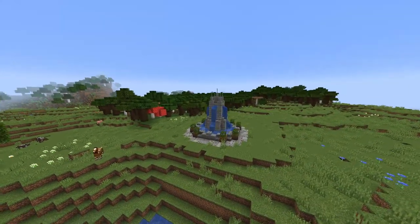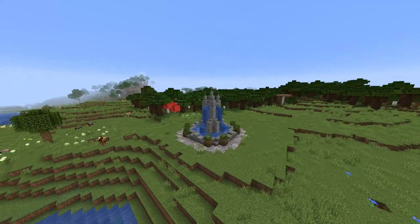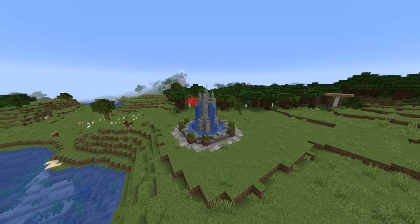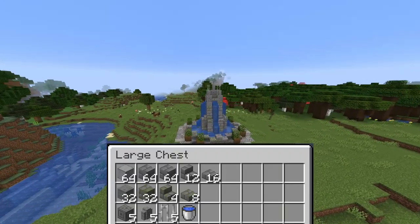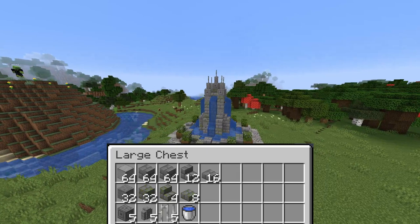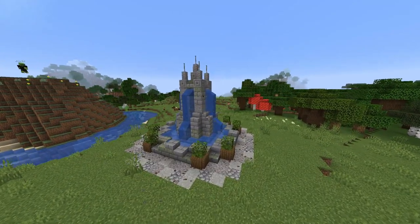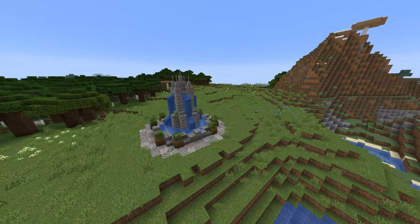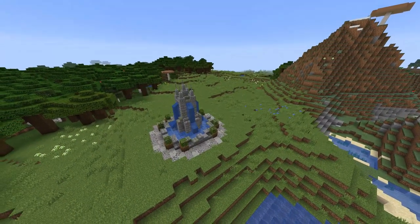Hello everyone and welcome back to another Minecraft video. Today we'll be doing a mini tutorial of this little medieval styled fountain. You should be seeing on your screen all the materials that you need to create this fountain for yourself. If you liked the video be sure to leave a like and consider subscribing to the channel, but with that all said let's get straight into the video.